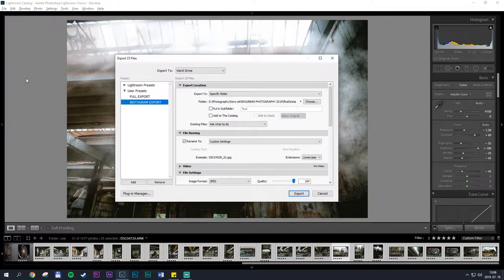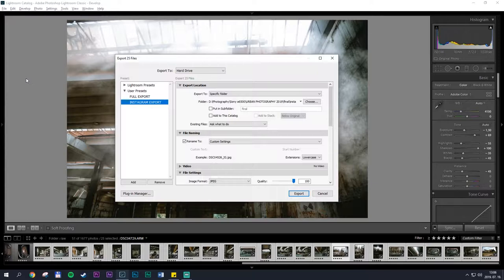The way we're going to do this is by creating export presets. The first step of which is to punch in the settings that you want in this window.